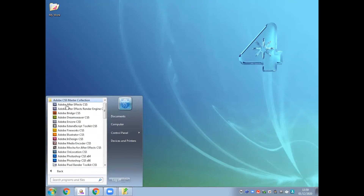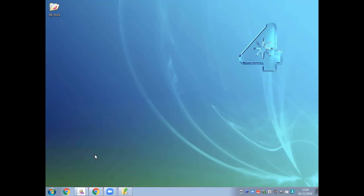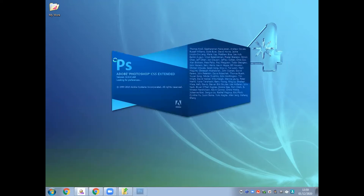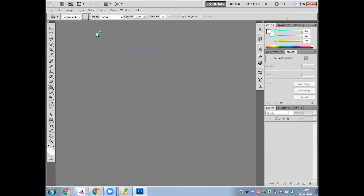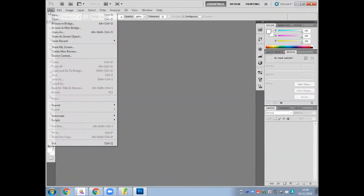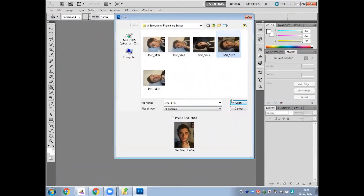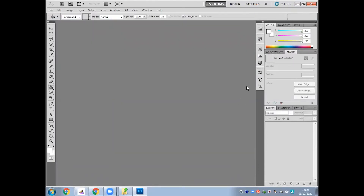You'll find Photoshop in the Start menu under Adobe. Rather than going to File and New to start a new file, use File and Open. That way when you open up your image, the file is already sized at the exact same size as the image.